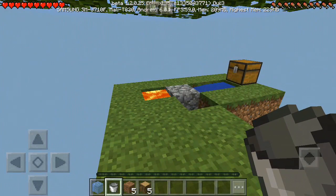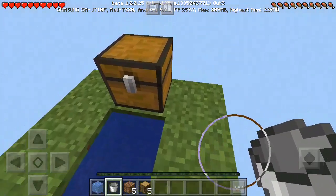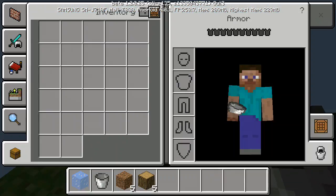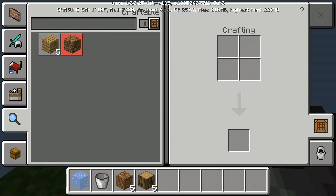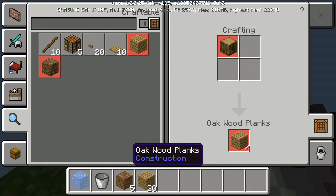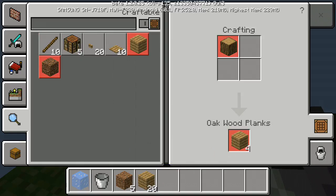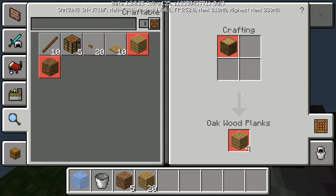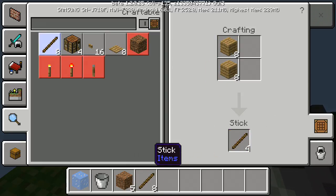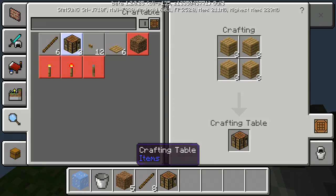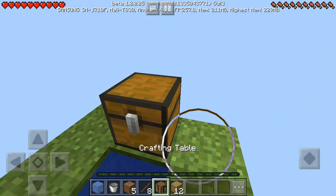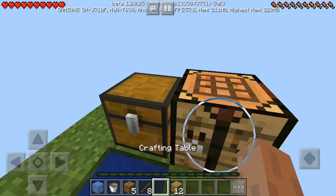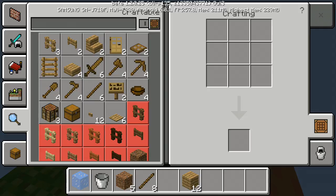Go to crafting and take as much as you can. Take some sticks, make a crafting table, put the crafting table down, and make a pickaxe.